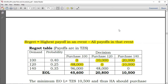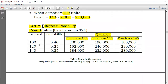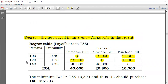For the last state of nature, when demand is 140, the highest value is purchasing 140 units, which gives 280,000. So take 280,000 and subtract the rest: 280 minus 280 equals zero; 280 minus 232 equals 48,000; and 280 minus 184 equals 96,000. The regrets obtained are 96,000, 48,000, and zero.